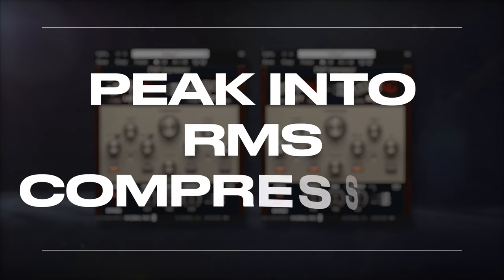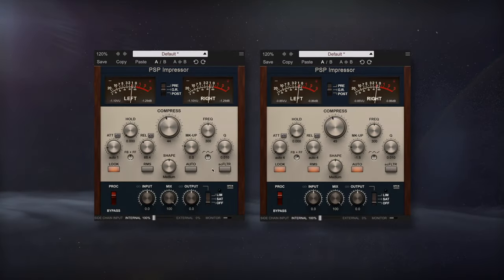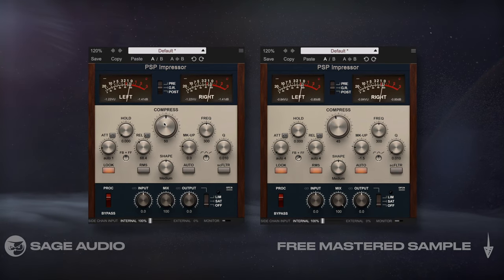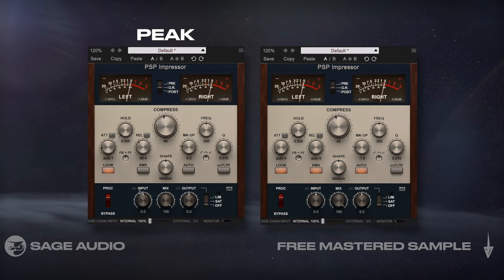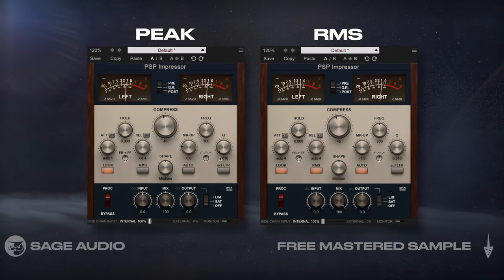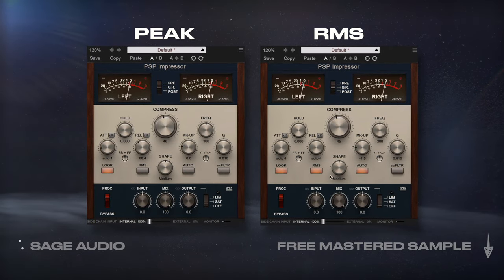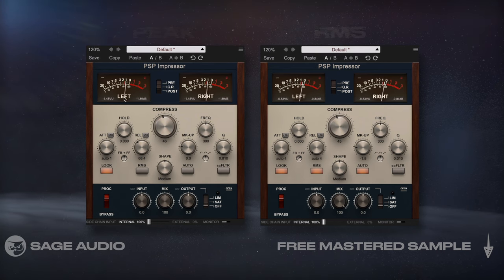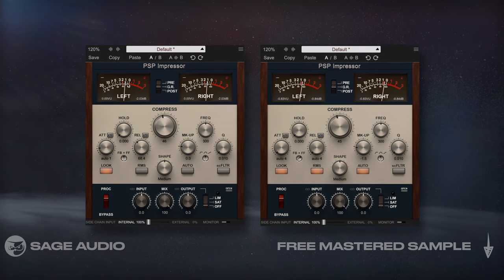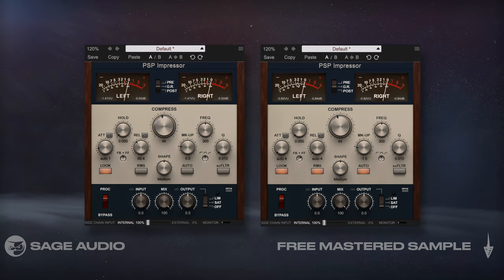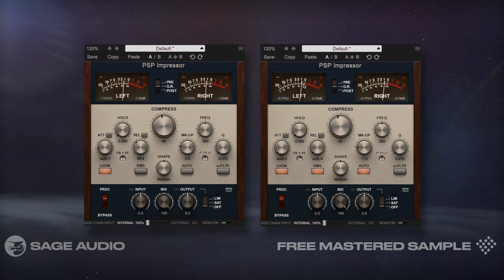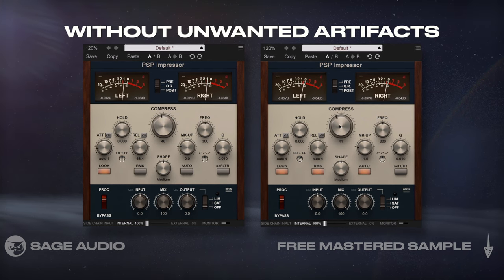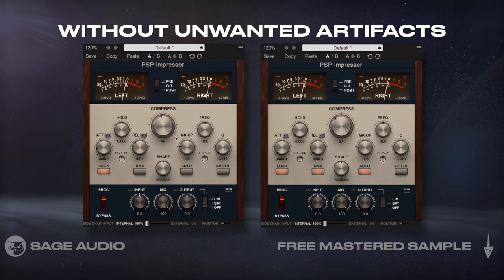Peak into RMS compression. If you want a fair amount of dynamic control over your signal, combining peak and then RMS compression is really helpful. Peak compression works from the peaks down, whereas RMS compresses from the average loudness down. Combined, they compress a good amount without unwanted artifacts.